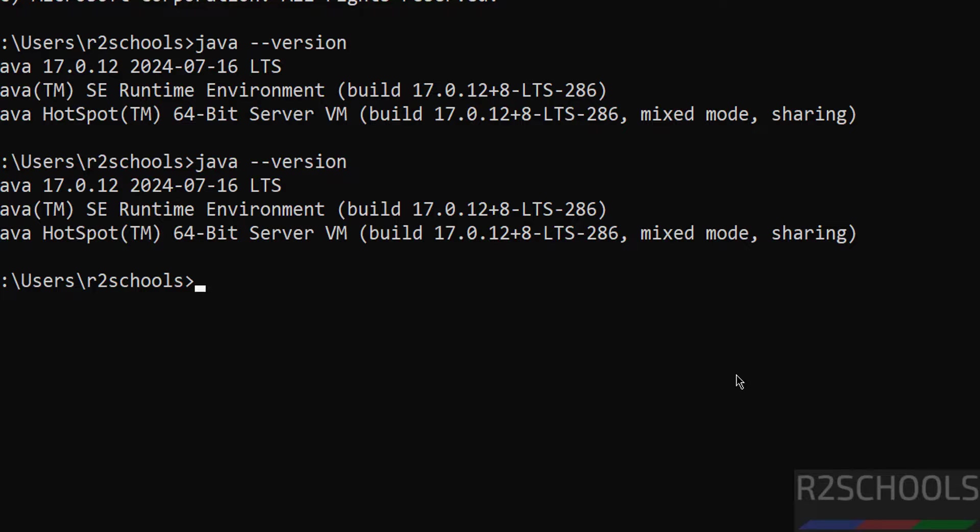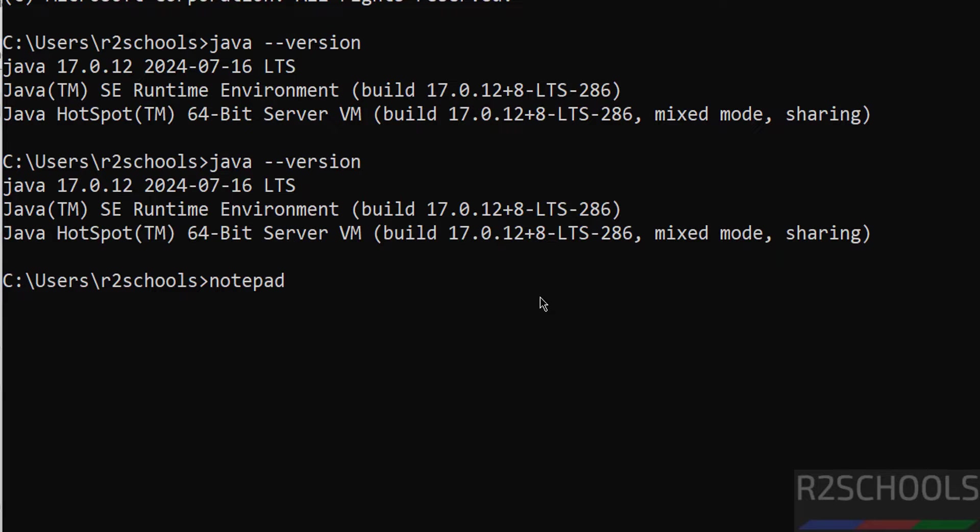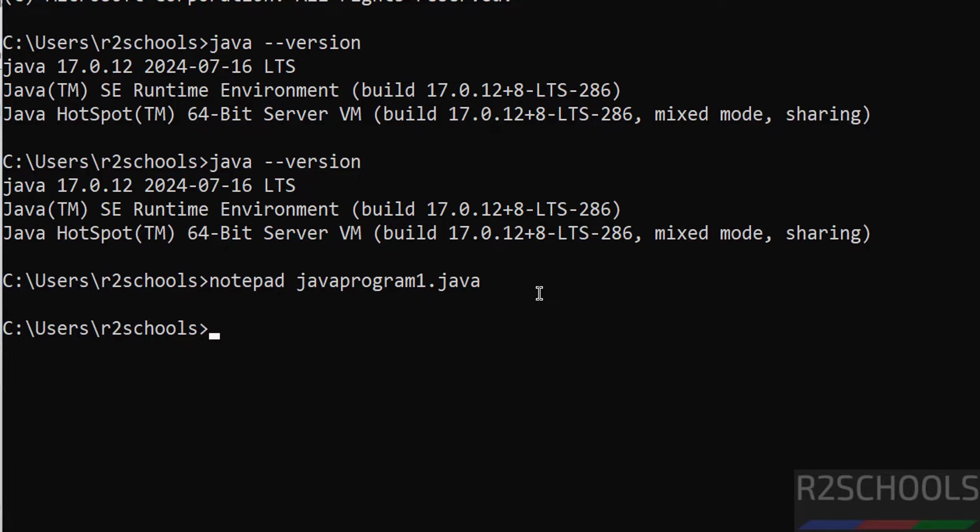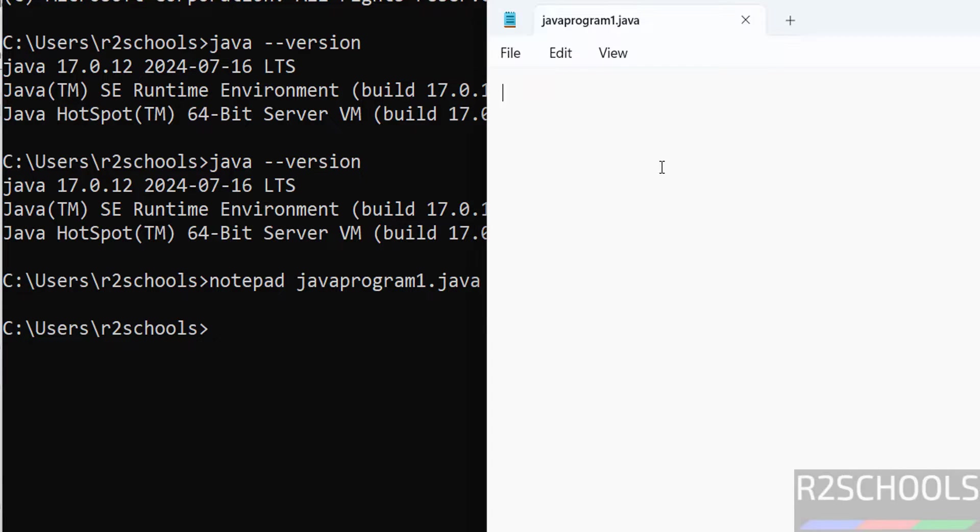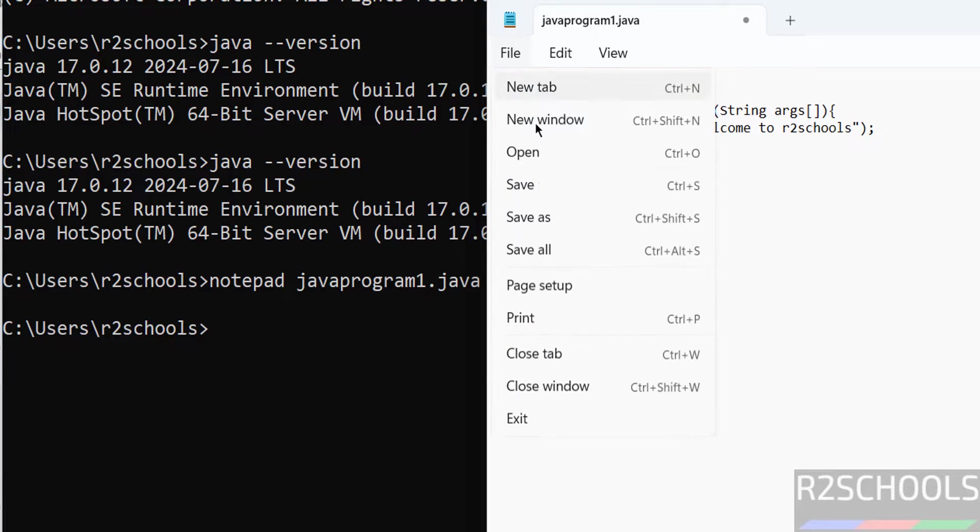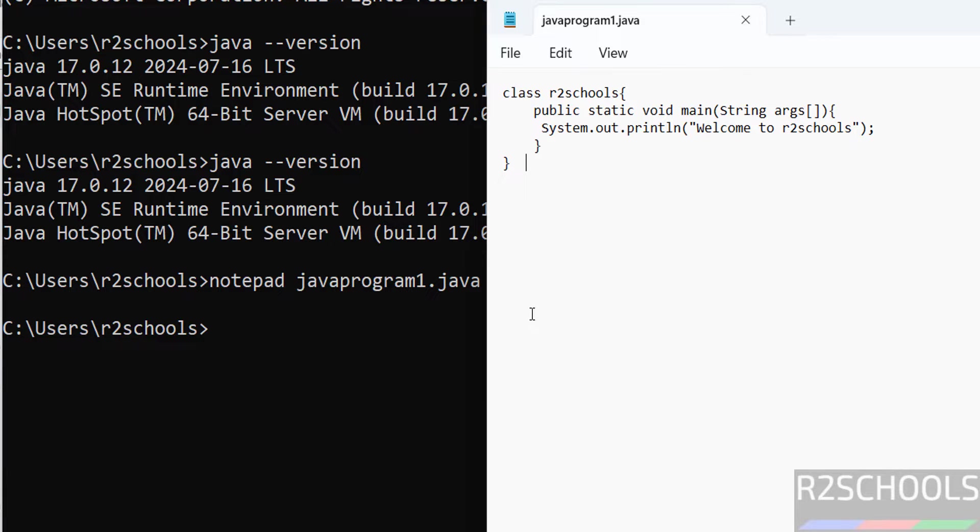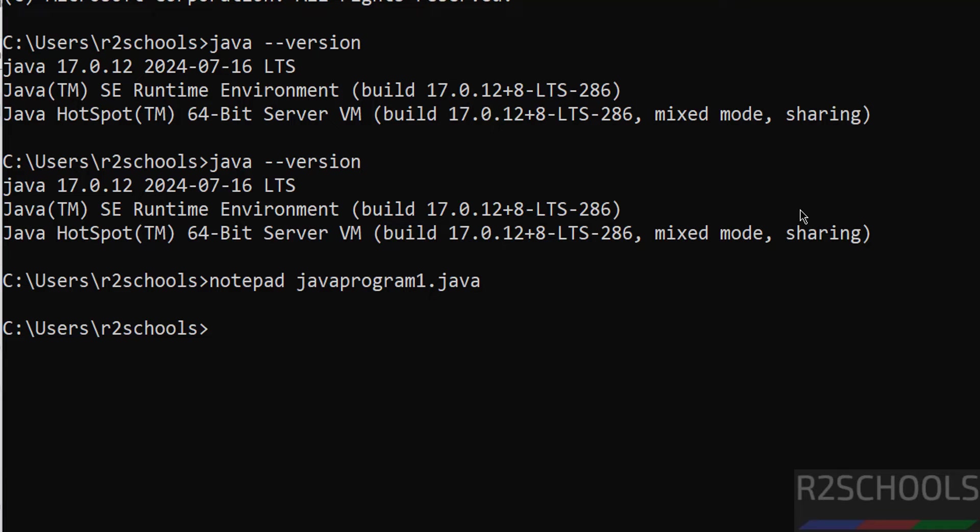Now we will create a sample Java program. Notepad JavaProgram1.java, hit enter. Click on yes, paste it, save the file, close it.